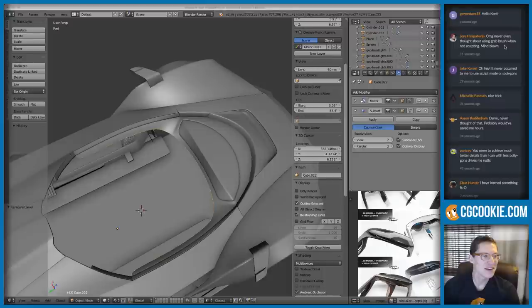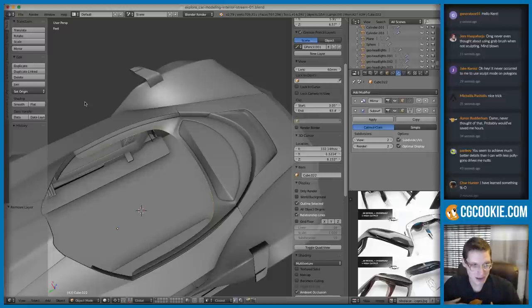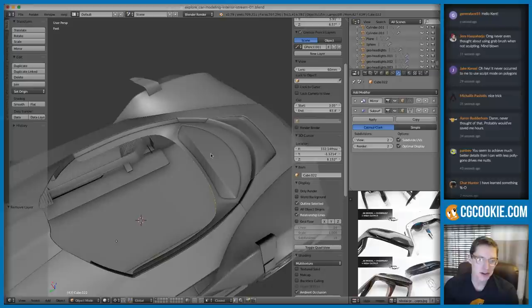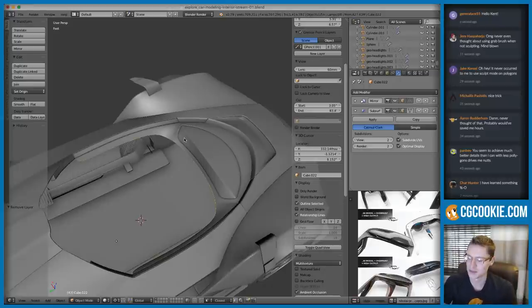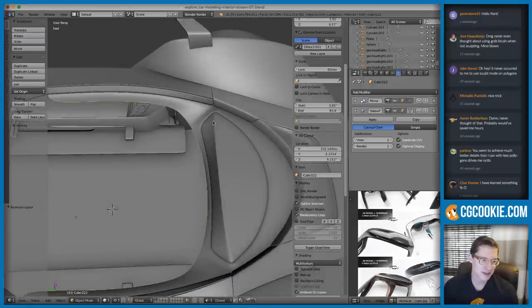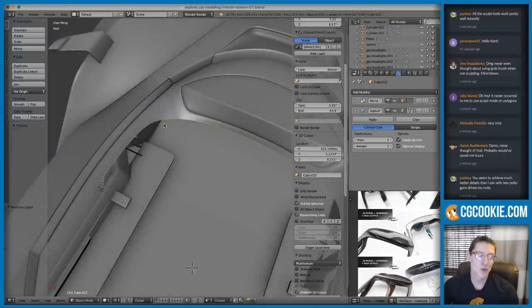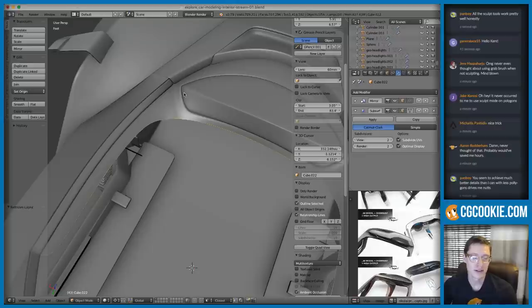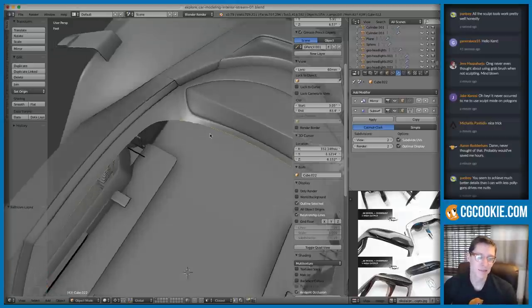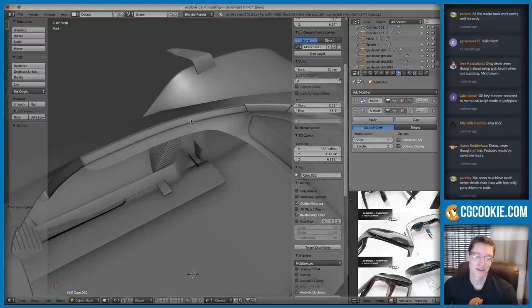Using the grab brush when not sculpting — when I first got into Blender that blew my mind. Being able to quickly move stuff around without it being a sculpt object is incredible. All the sculpt tools work exactly how they do on high-res meshes, except we're just dealing with fewer vertices. It works exactly the same and it's so great that it does.